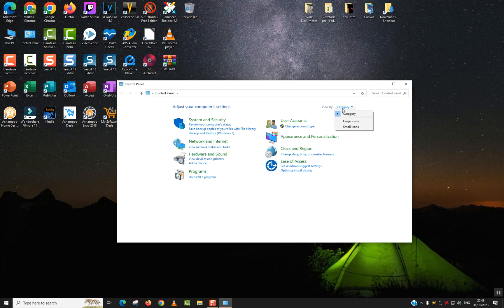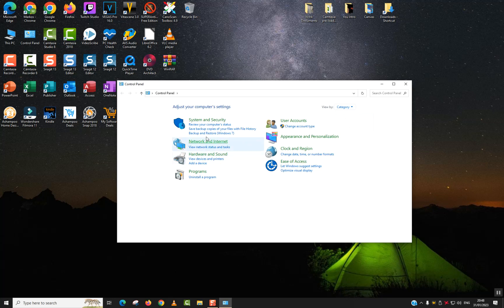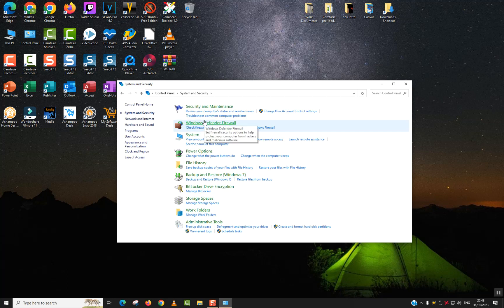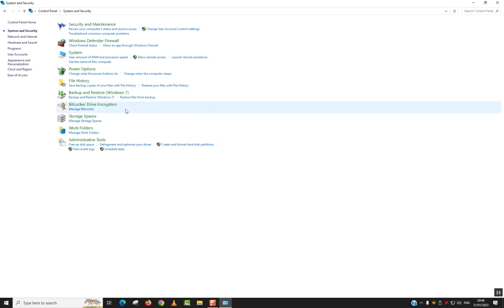Wait for a few seconds until it's visible. Here you might want to change the View By from Small Icons to Category Only. Click on System and Security and click on BitLocker Drive Encryption.